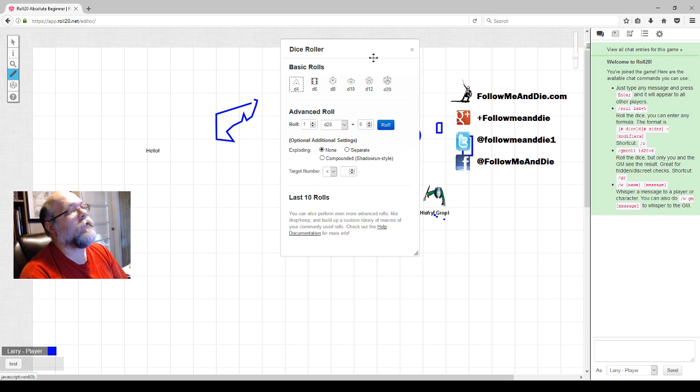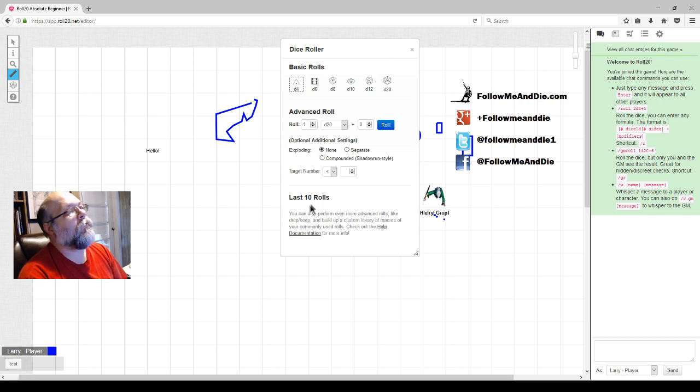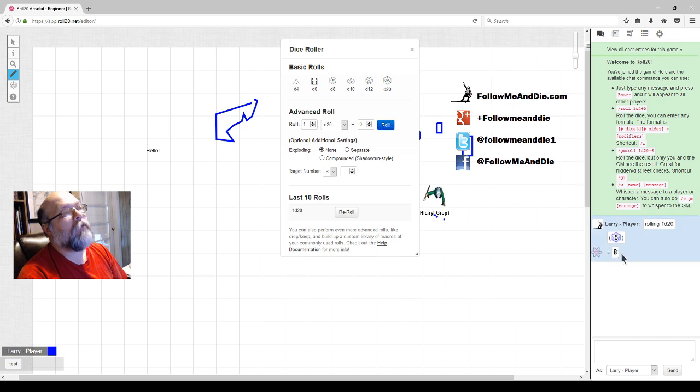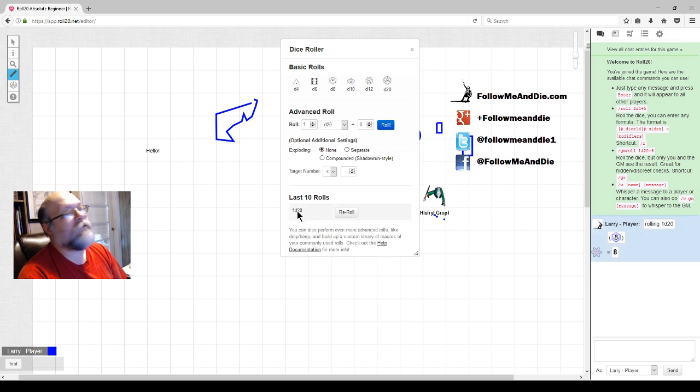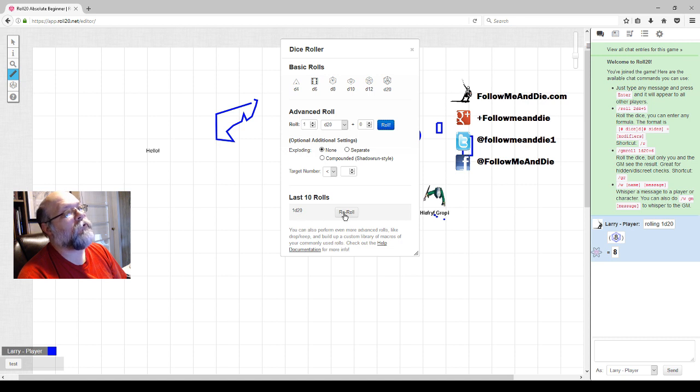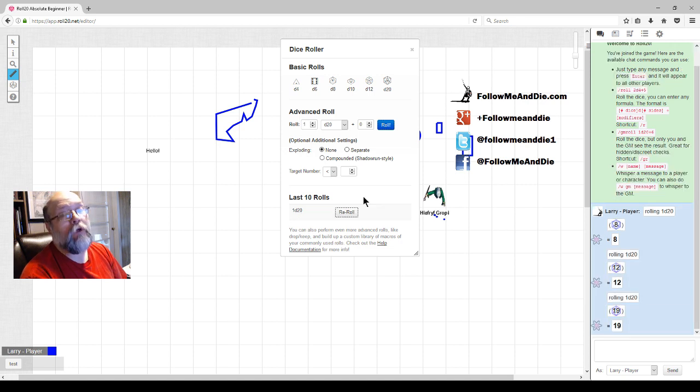There's the dice roller. That's for the basic rolls, and it will track your last 10 rolls. Let's roll a d20. It'll pop up here and show me that's the first of my last 10 rolls, and I can re-roll that. That's one of the methods to replace.